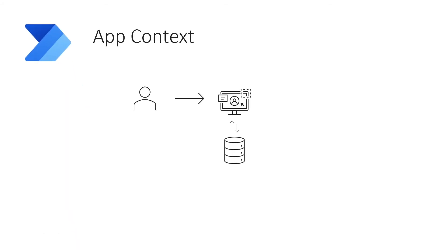For example, a user is accessing an app that has a Dynamics or Power App license. The application is using a SQL database.